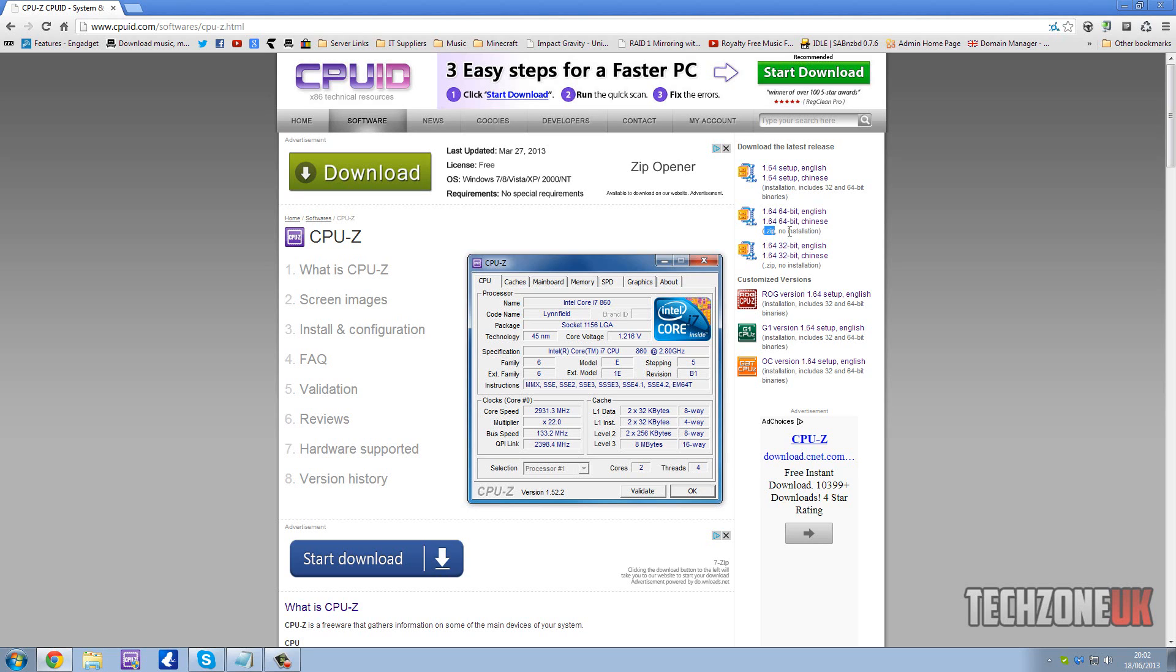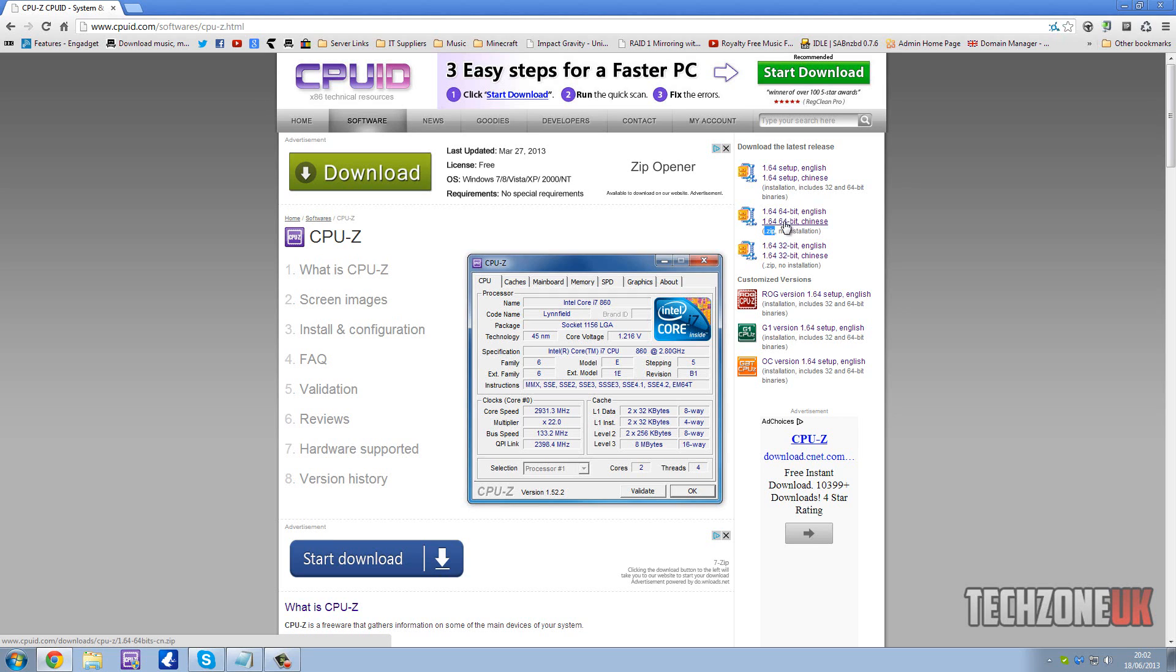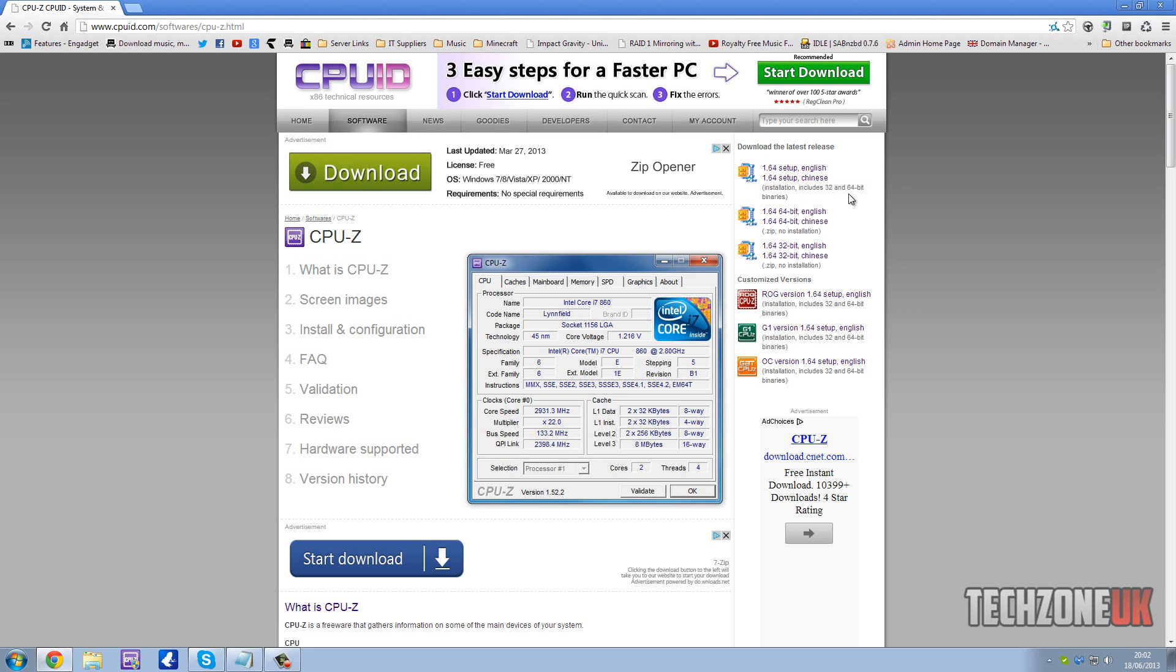The downside to this is that you have to download the one that matches the architecture of your PC. So if you're running a 64-bit version of Windows, you need to download the 64-bit version, unlike the top version which doesn't matter if you're running 32-bit or 64-bit.